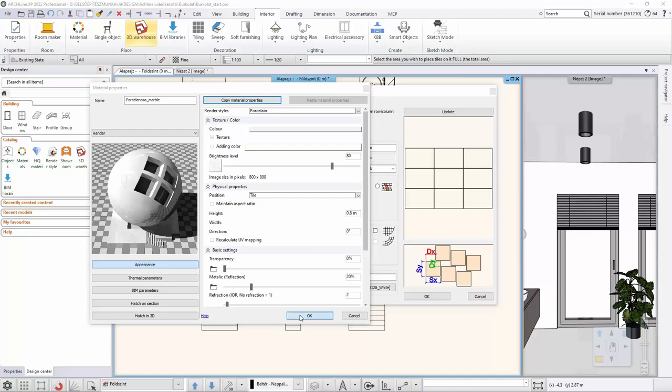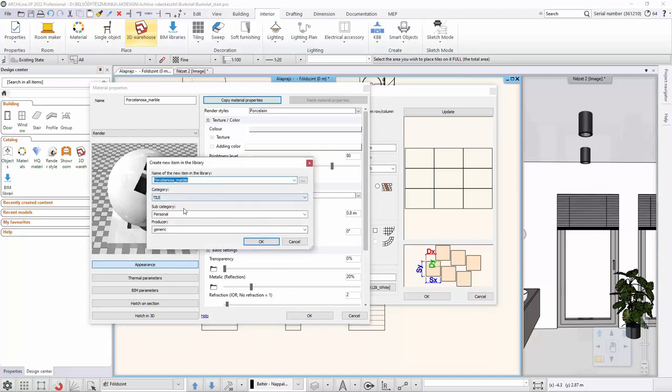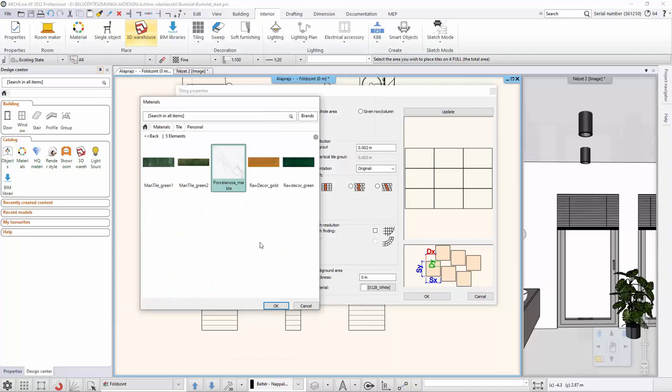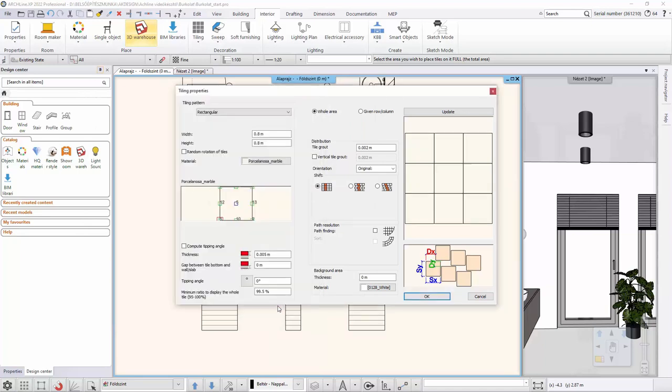If necessary, we modify the category subcategory. We accept with OK. We select the material that we made. The page width and height are displayed here. You are set to rotate the tiles randomly. The grout is taken at 1 mm, then laid with OK and the position of the tiles is adjusted.